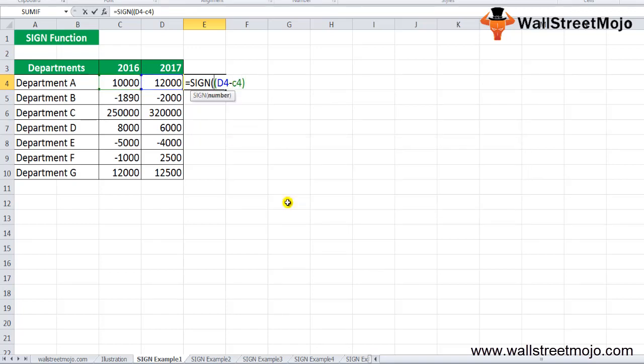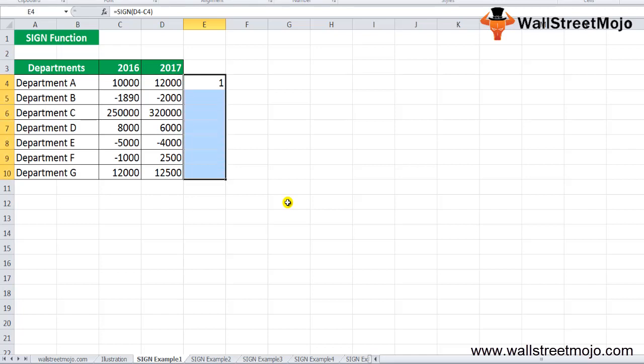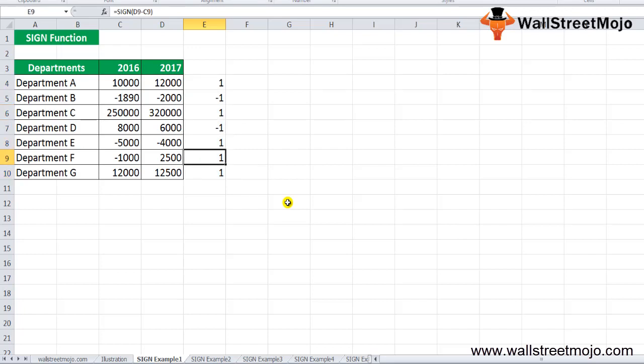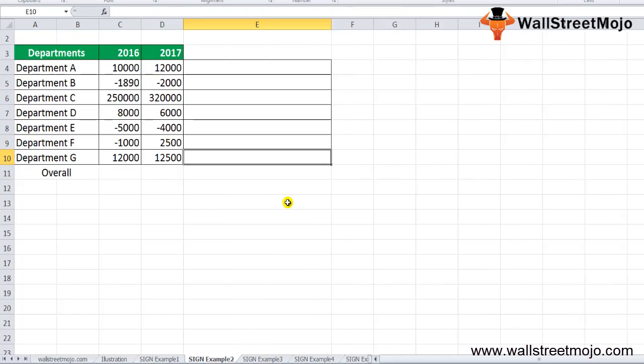The formula will return +1 here. The argument of the SIGN function in Excel returns the value as the function result. Drag it down to the end and you will see -1 in some places and 1 in most places, indicating increases or decreases across departments.